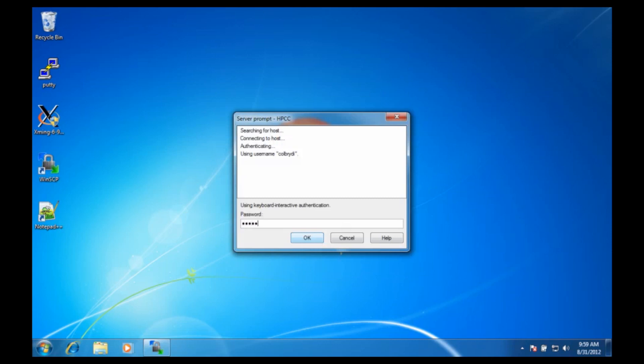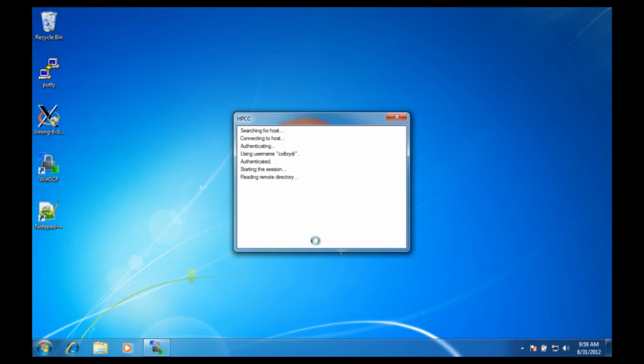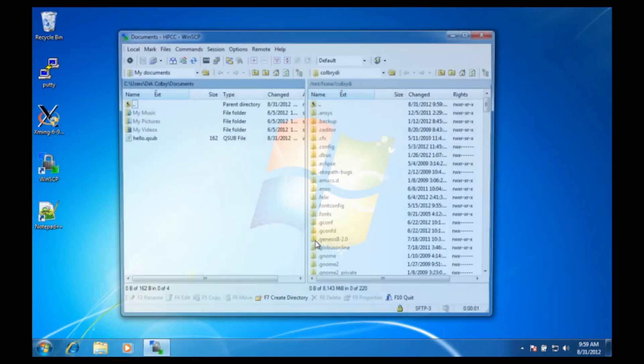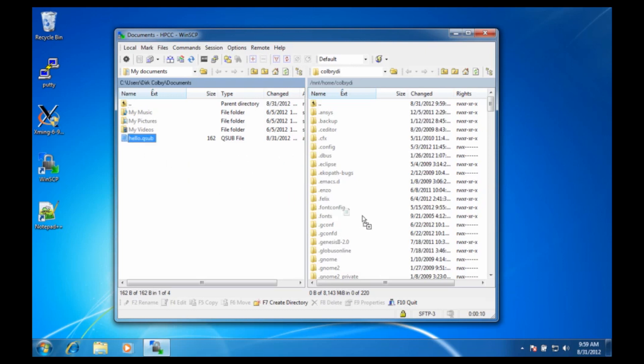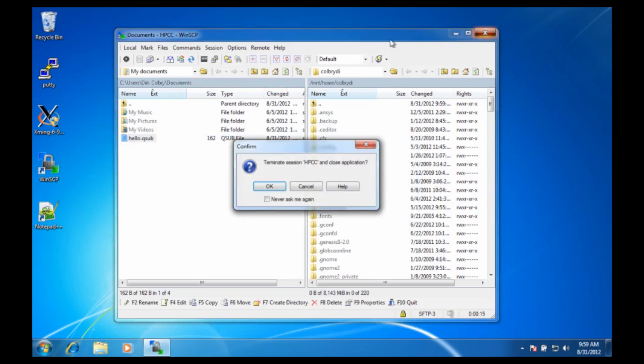On the left we can see the hello.qsub file, and on the right is my home directory, so all I have to do is drag and drop the file I want, and that was it. So I can close WinSCP.